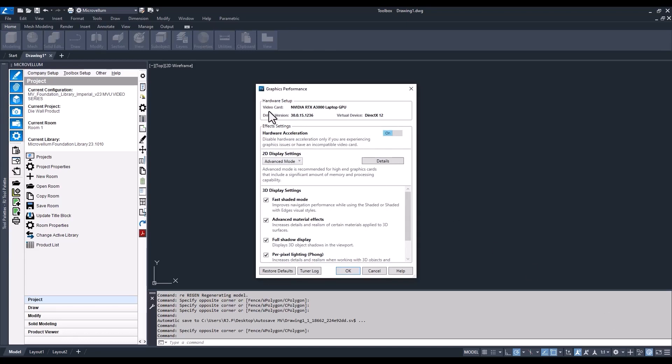In the hardware setup, you'll see which video card is being used. This is the higher performance one of the two on my computer.